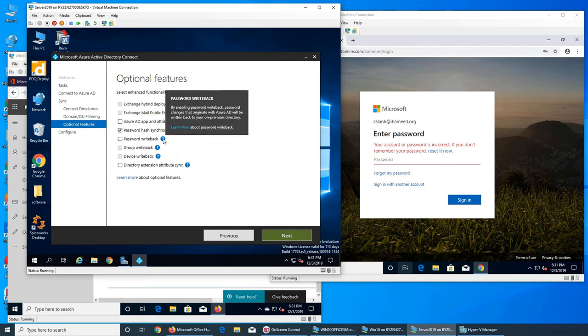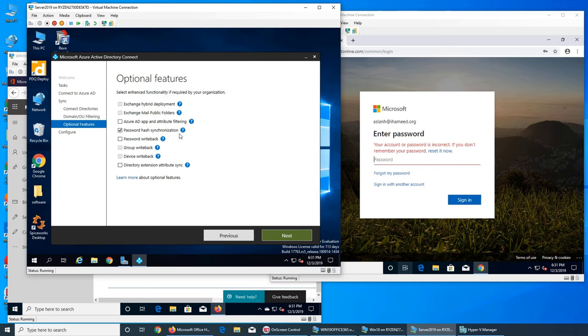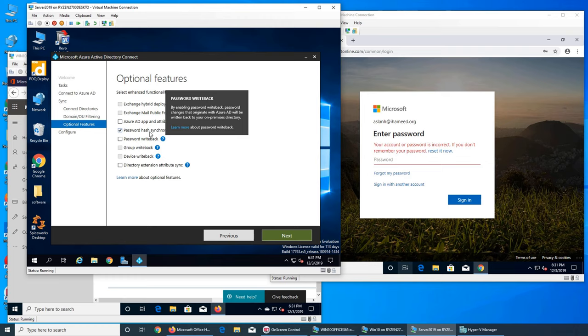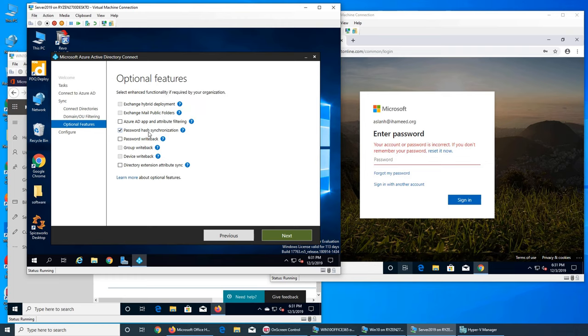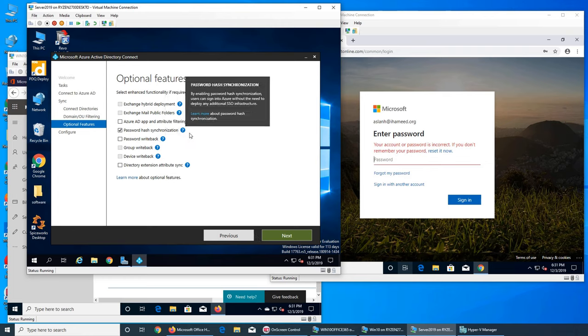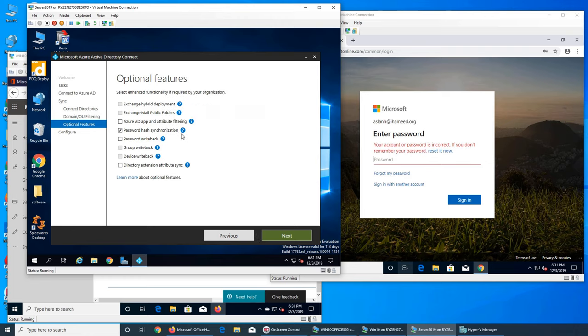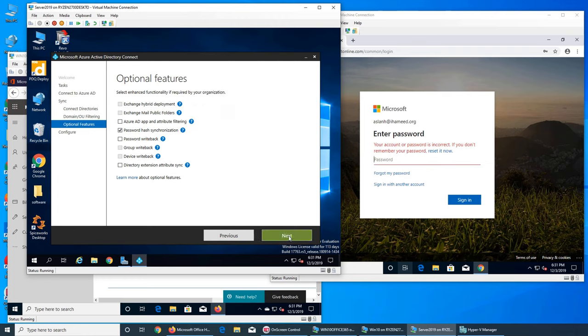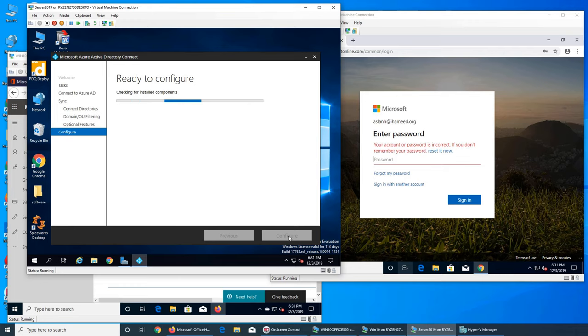Let's see what is now. Okay, so we need this one. But this, I'm going to create another video. Password hash synchronization, let's go ahead and do that.